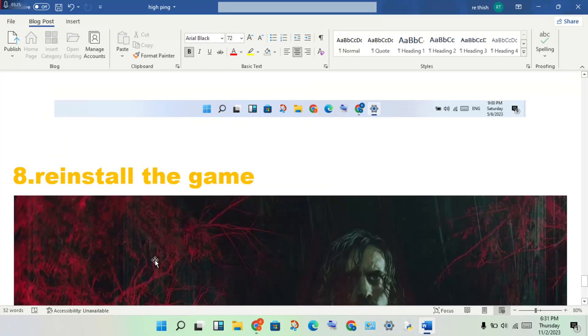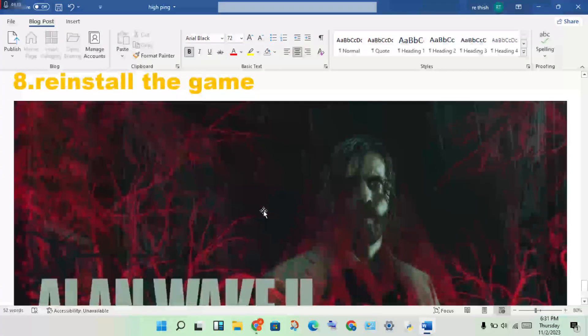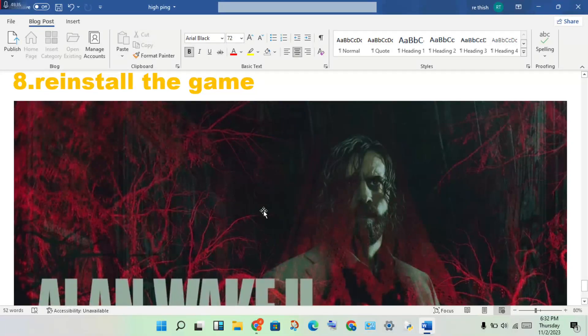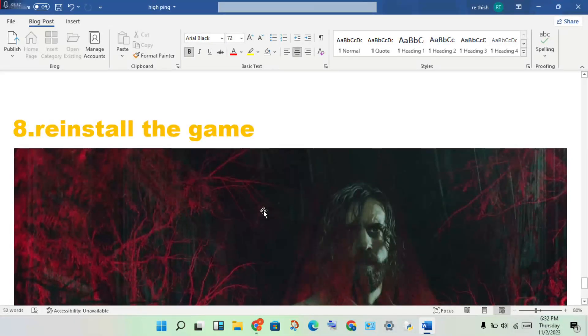Finally, if these seven steps don't solve the problem, reinstall the game. This is one method to solve this problem. Thank you for watching.